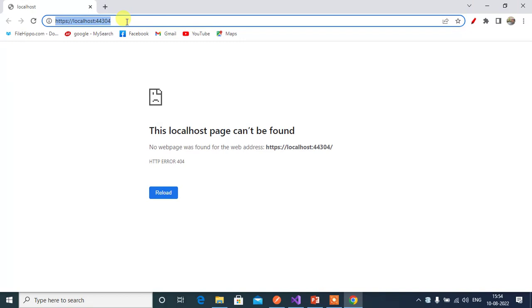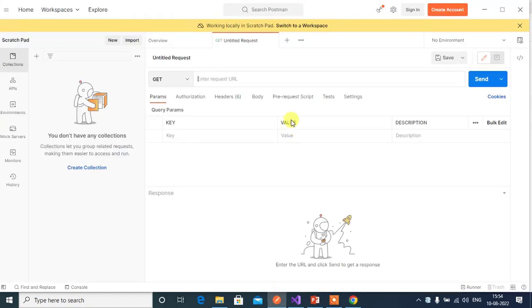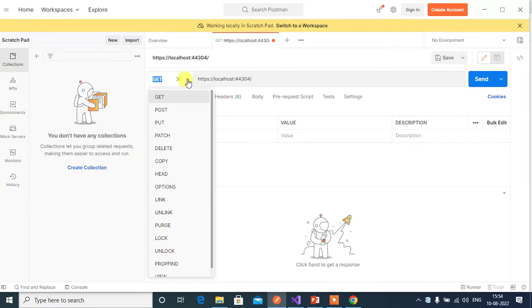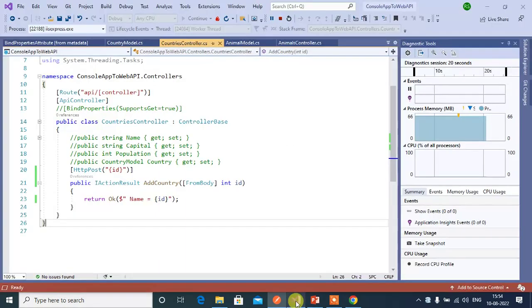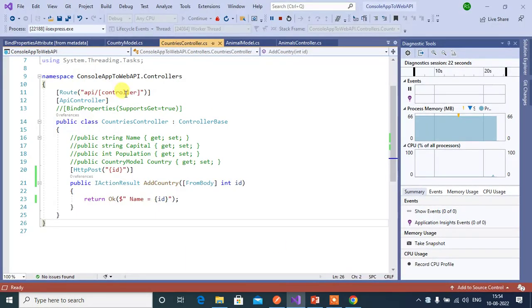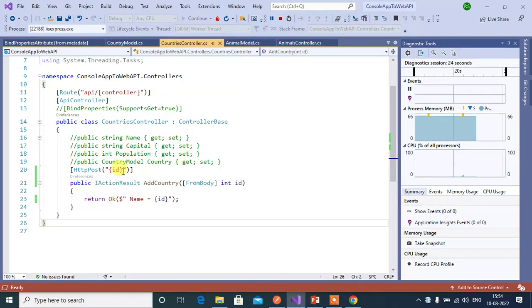Here copy the URL and open Postman. Paste the URL and change the method to post. See the base route here. First we have to append api and then controller name. Then we need to pass id here.